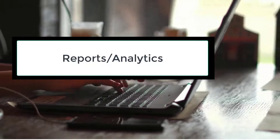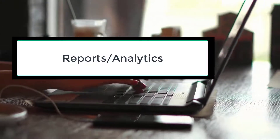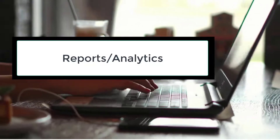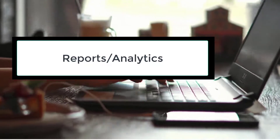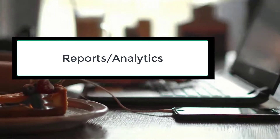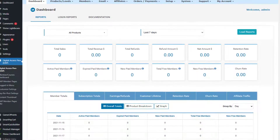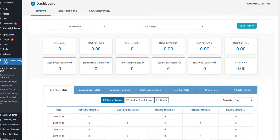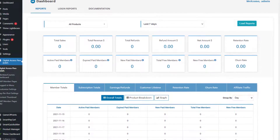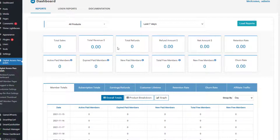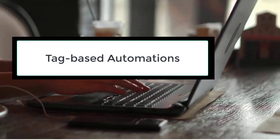Question number six: what type of reports or analytics am I able to see in DAP? DAP comes with a very comprehensive reporting feature. You can track all key membership stats — churn rate, retention rate, active members, expired members, total free members — all trackable in DAP's dashboard page.